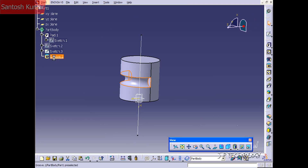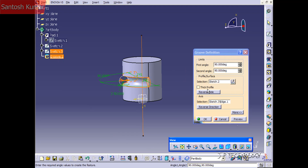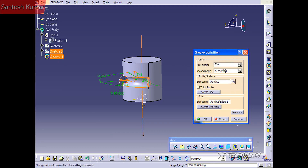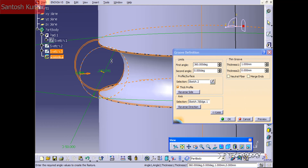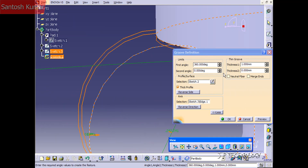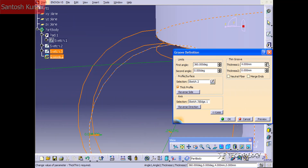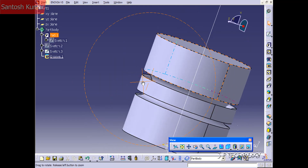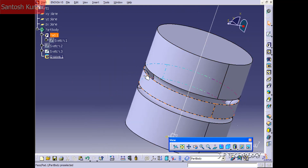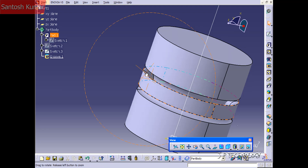Double-click on the groove again. Set the first angle to 360 and the second to zero. Now we're going to create a thick profile — click Thick. If you zoom in to the sketch, you can see that as you increase the thickness it increases the cut. Set the thickness to 10 and click OK. Now we can see a groove cut all the way around with a thickness of 10.